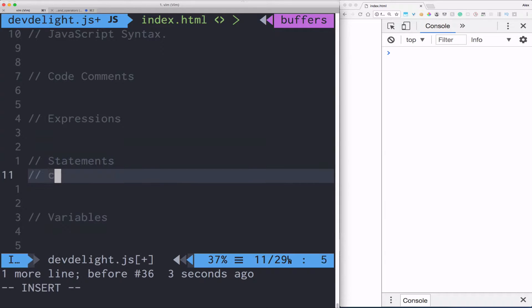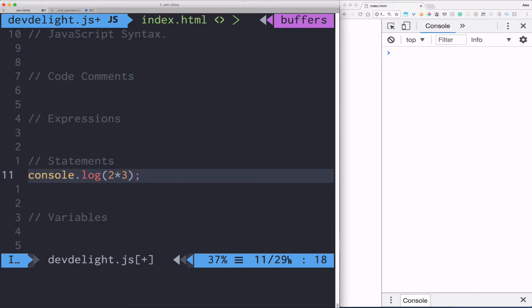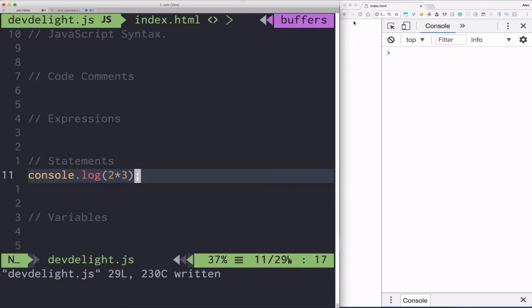So for example, console.log two times three, that's a statement. A JavaScript program is basically a sequence of statements. Let's print this out. Six.